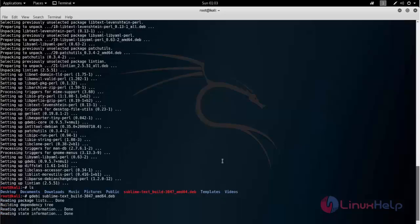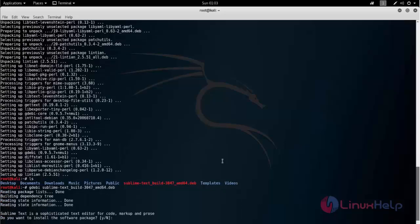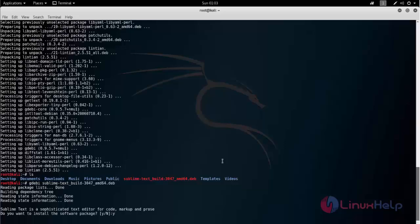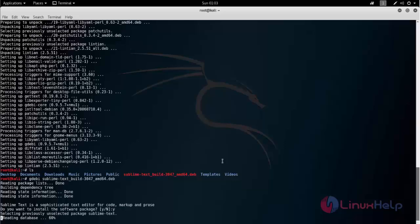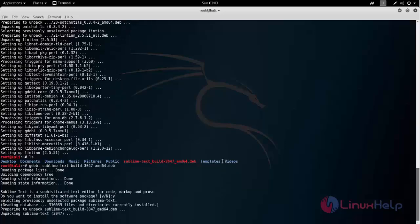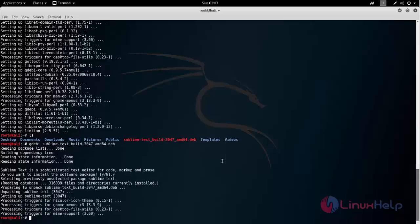Here the package is installing. As you can see now the package for sublime is installed.